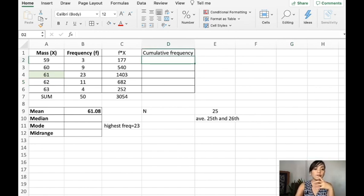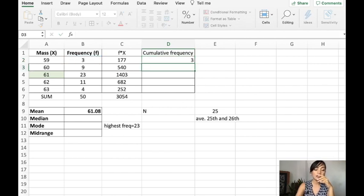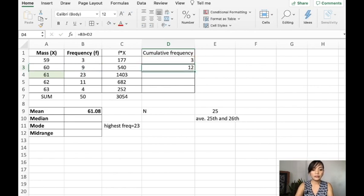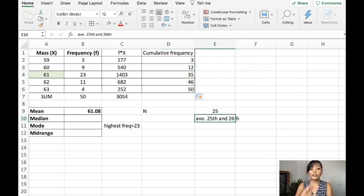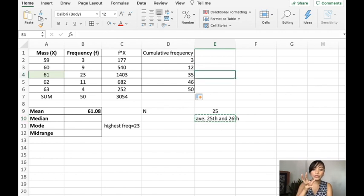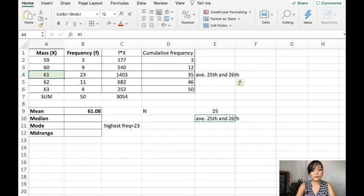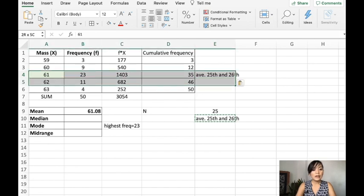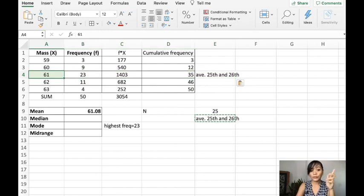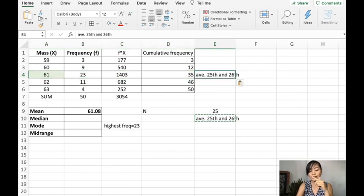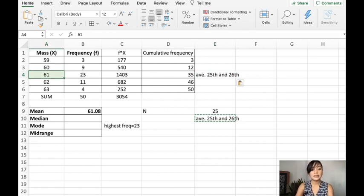To get the cumulative frequency, you start with 3. For this one, it is 9 plus the previous, and then you just drag it down. Now, if you observe, the 25th value and the 26th value are around here — it's around 61. So, the median is the average of the 25th value, which is 61, and the 26th value, which is also 61. The average of that is simply 61.